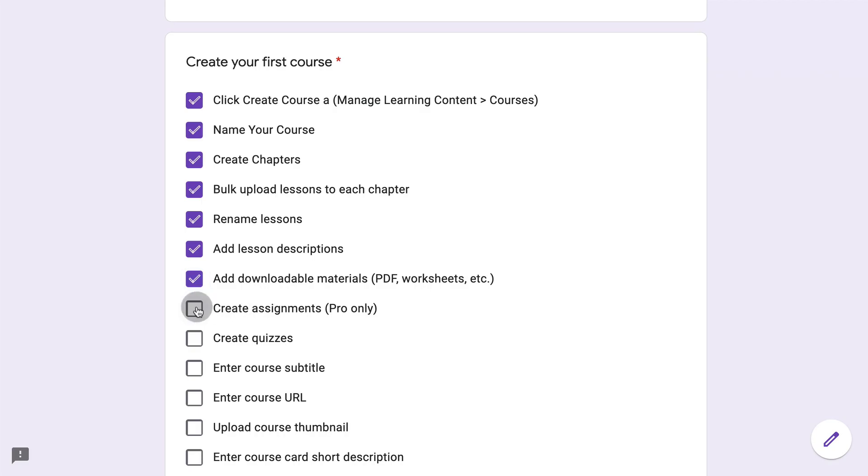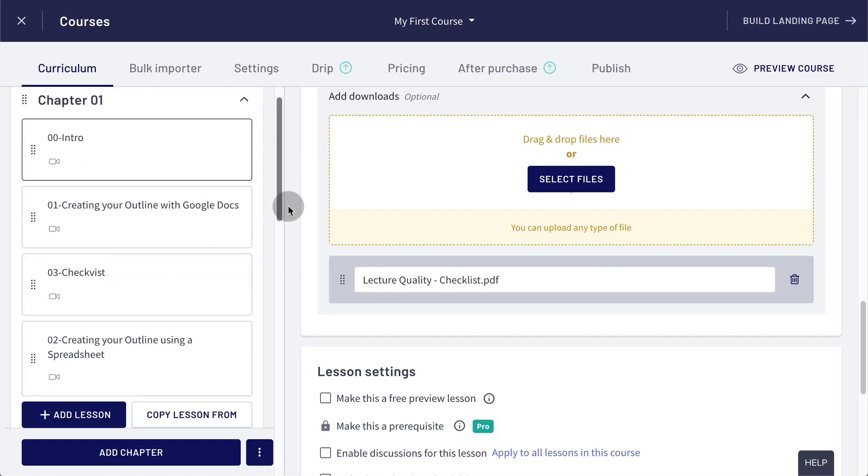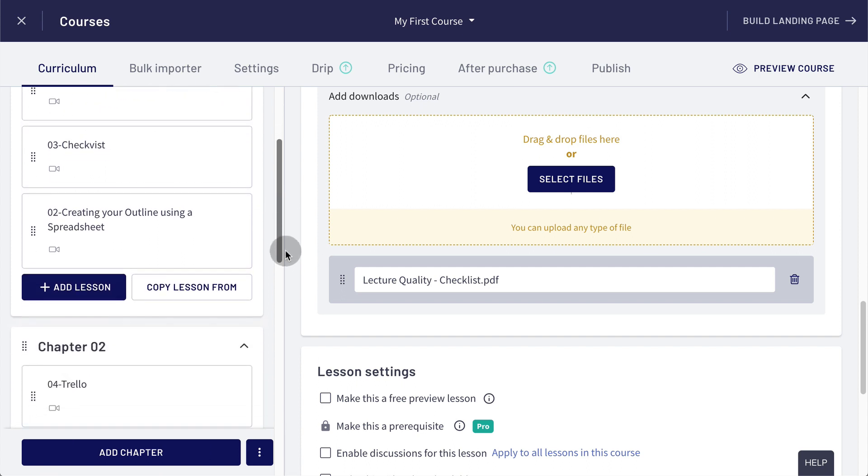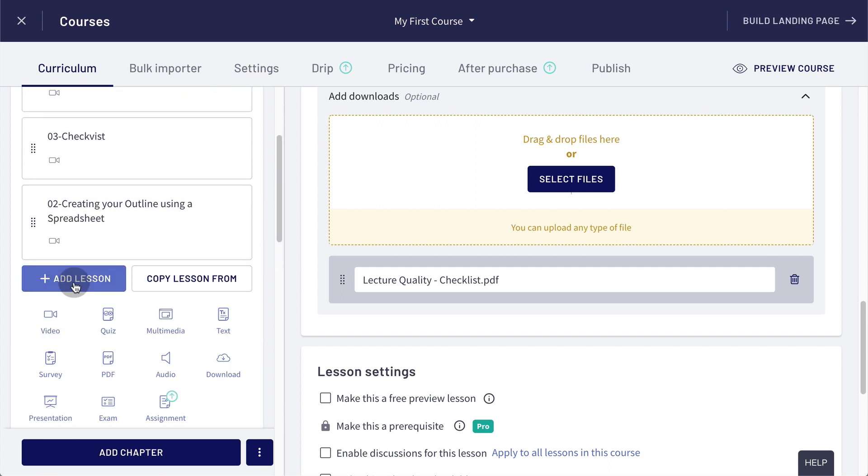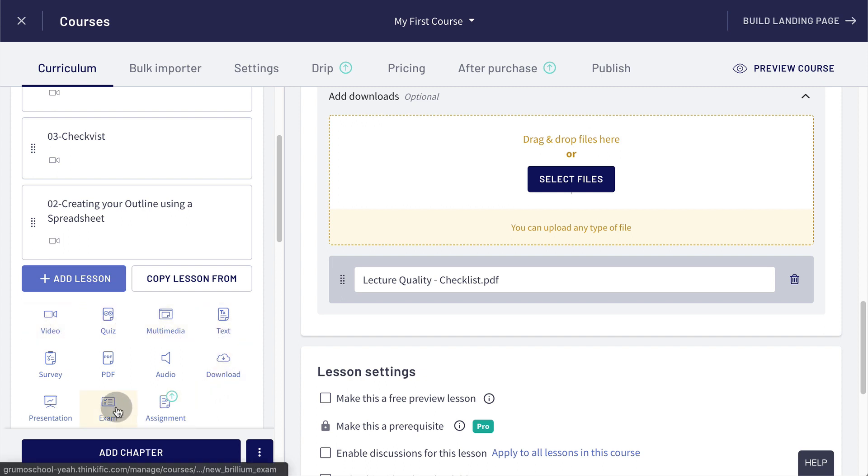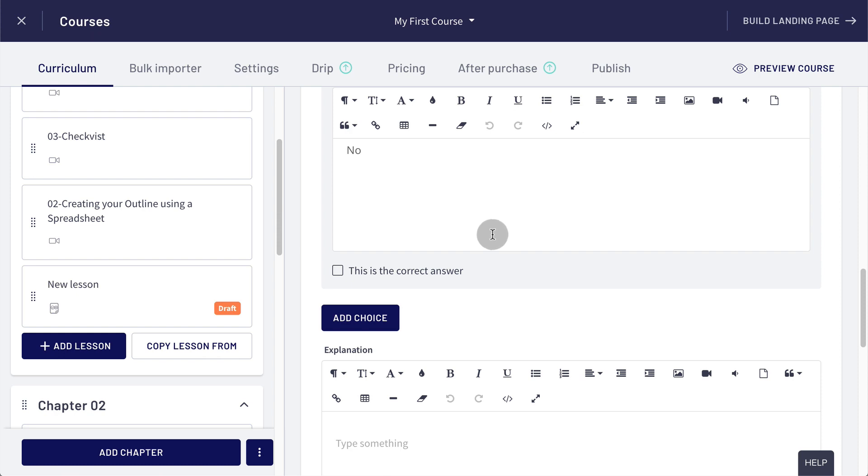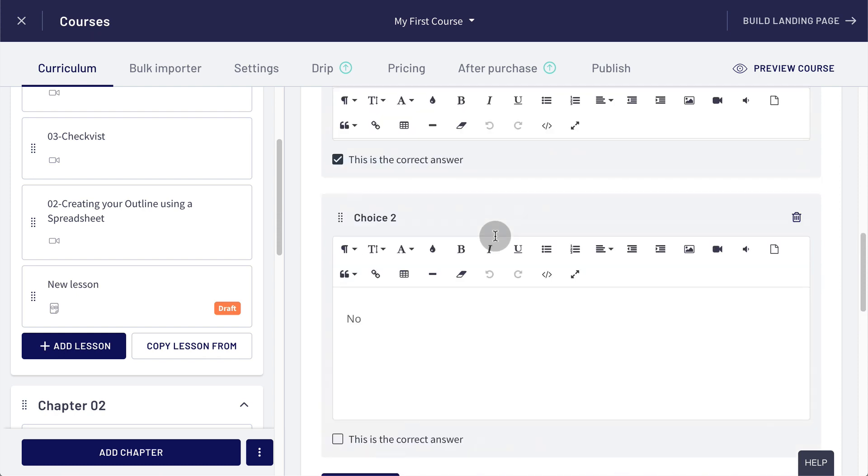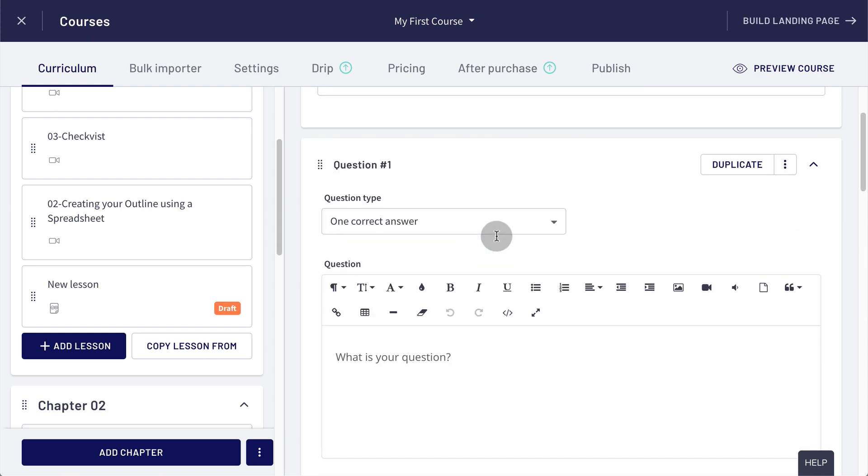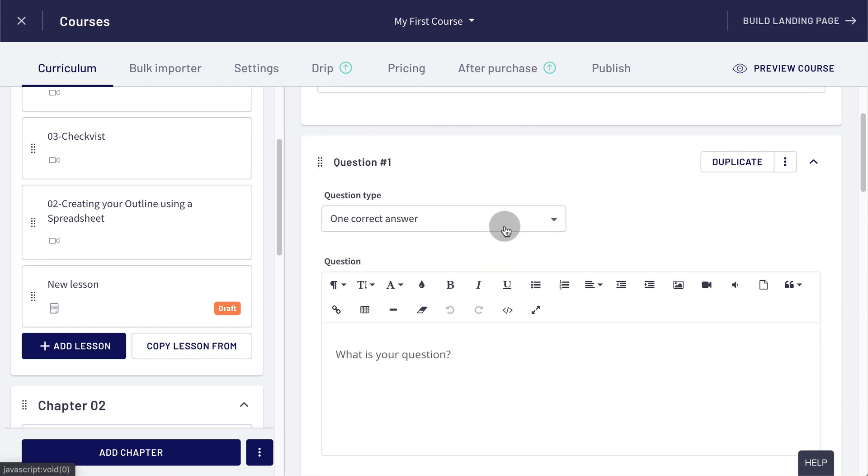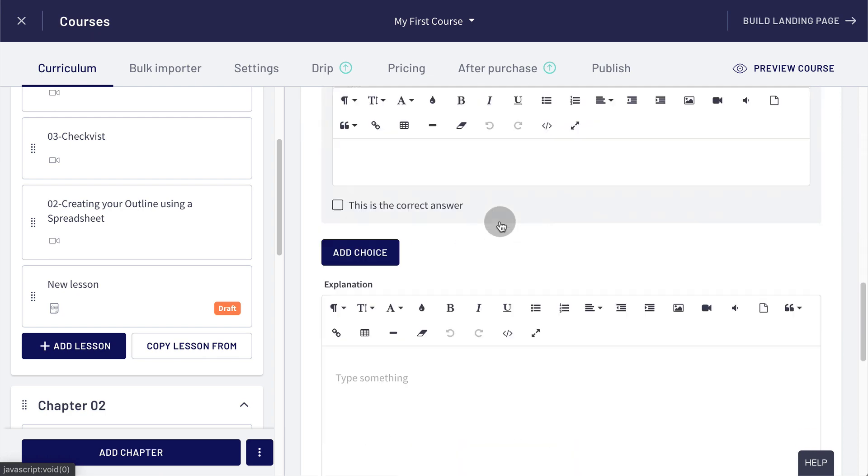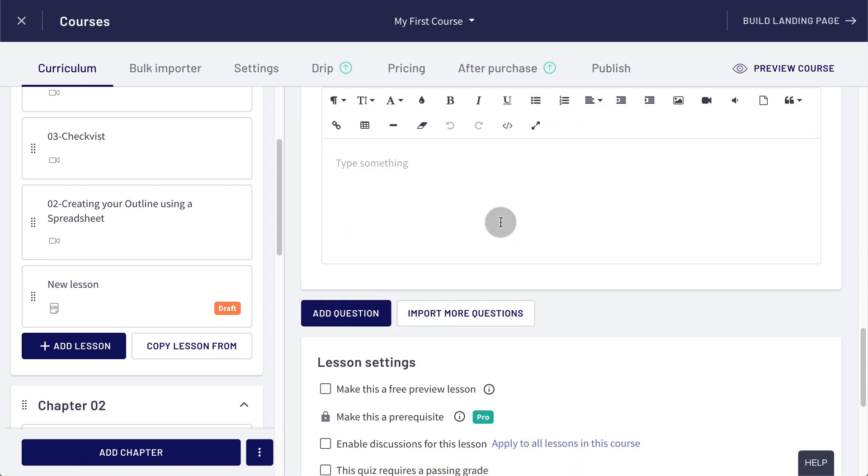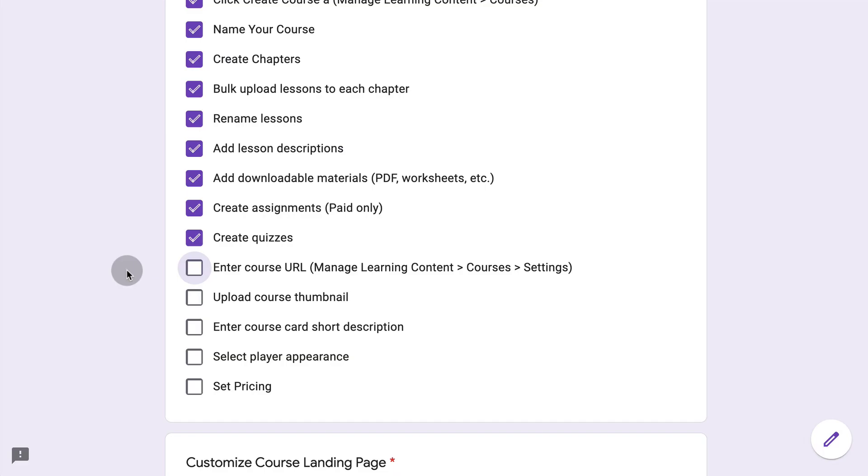There is also the option to create assignments, but that's only available in the paid plans. However, quizzes are free. They're available on the free plan. And the way you add a quiz is to just click on add a lesson and you can see you have many different options here. So here you will click on quiz and then you would start creating the different choices for each question. You will select the correct answer and you're done with your quiz.